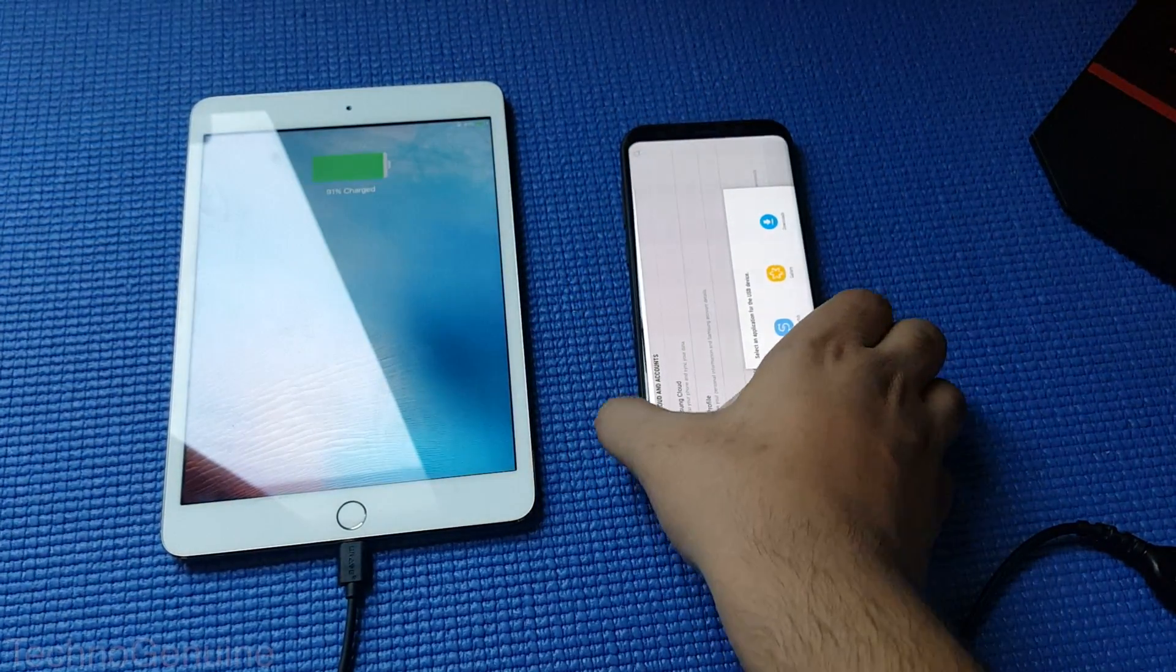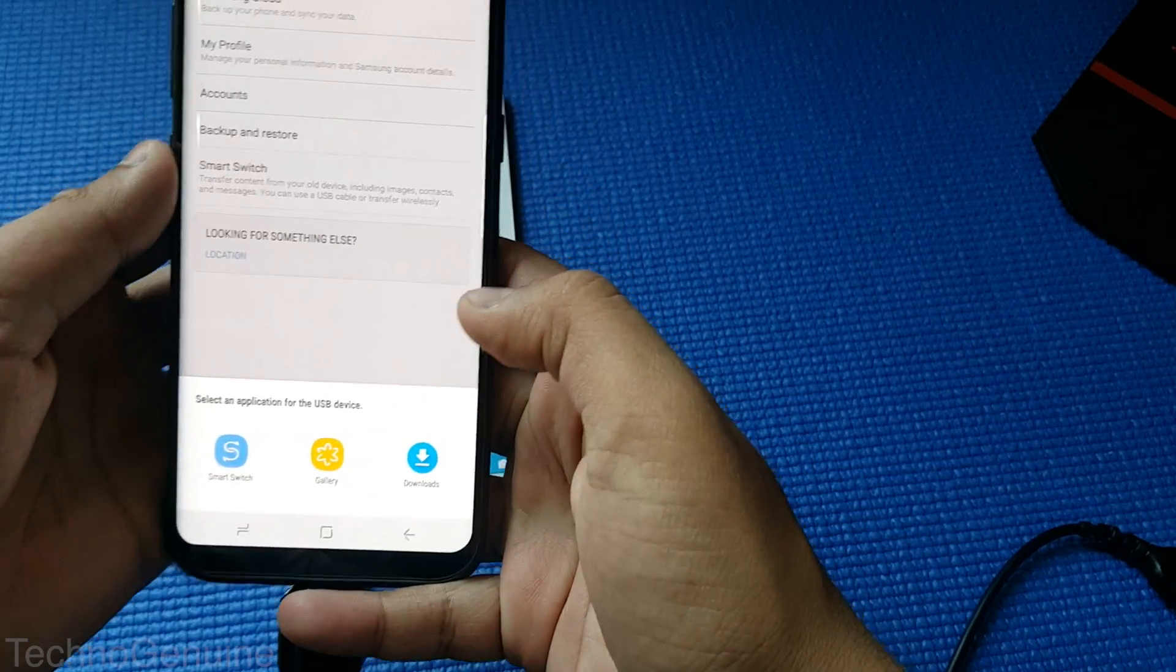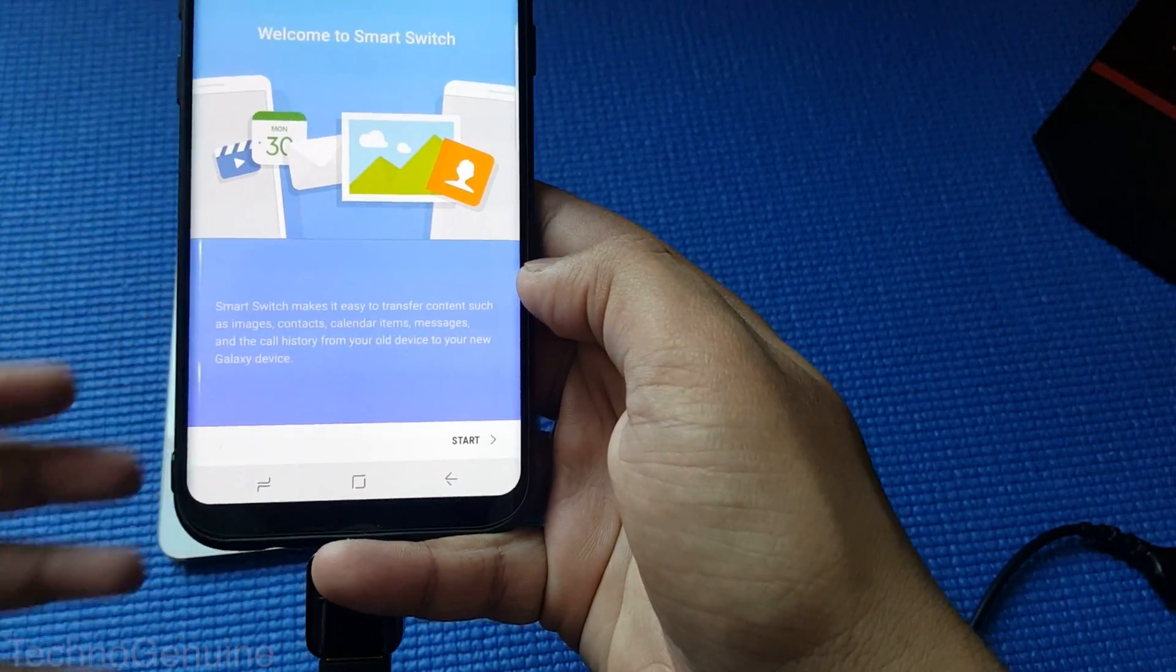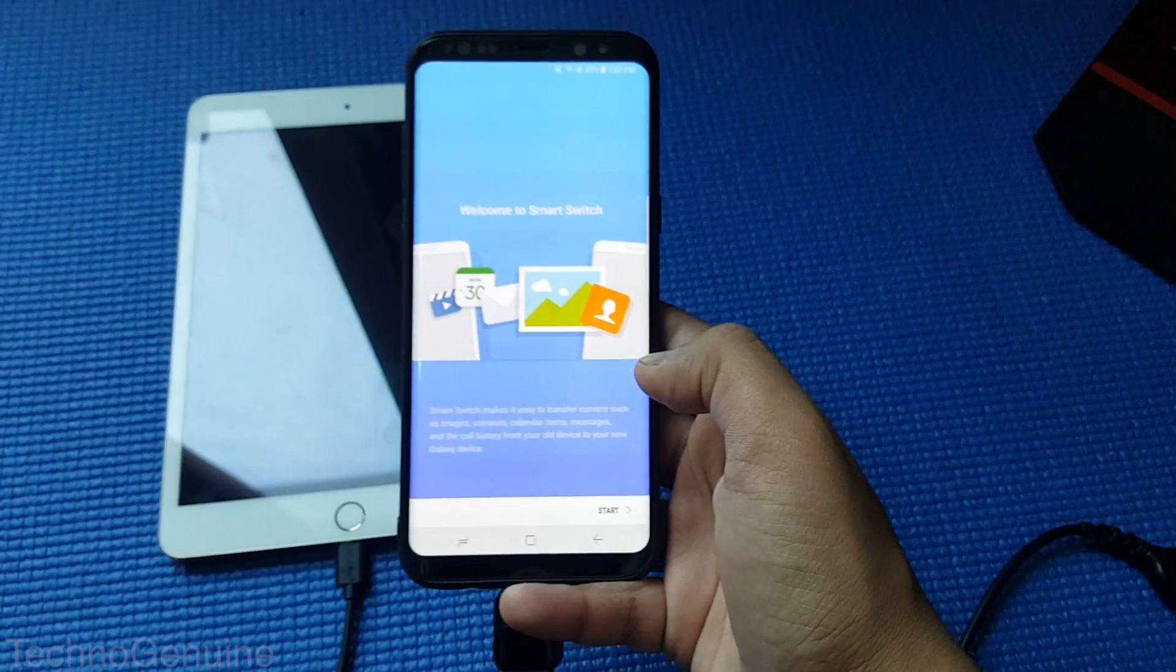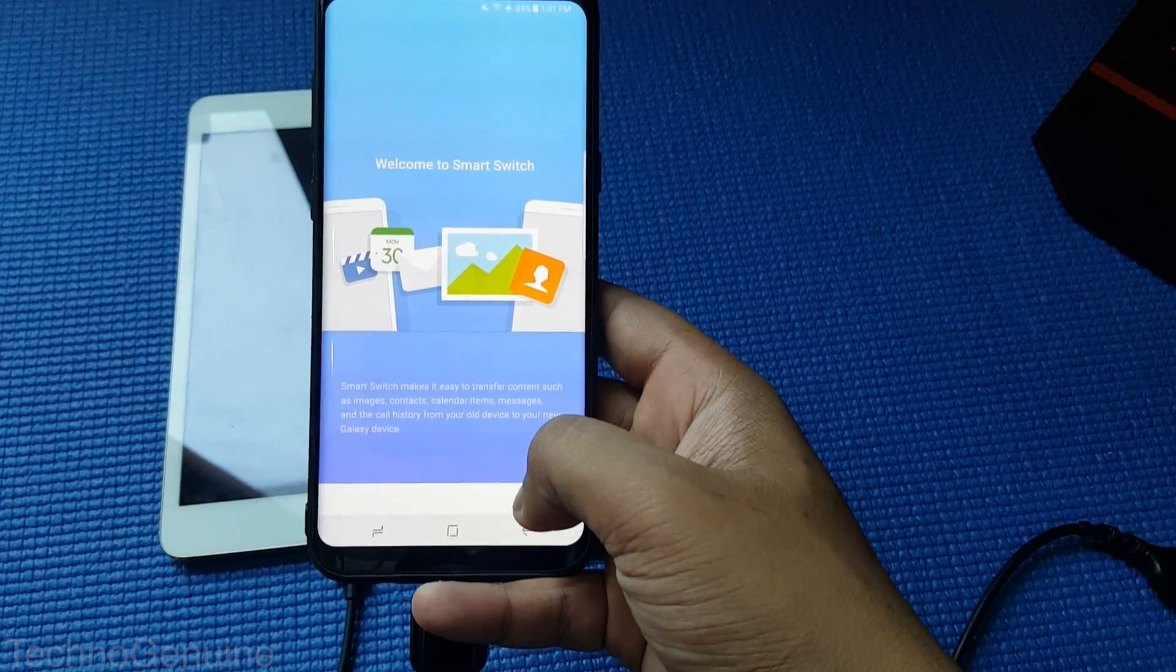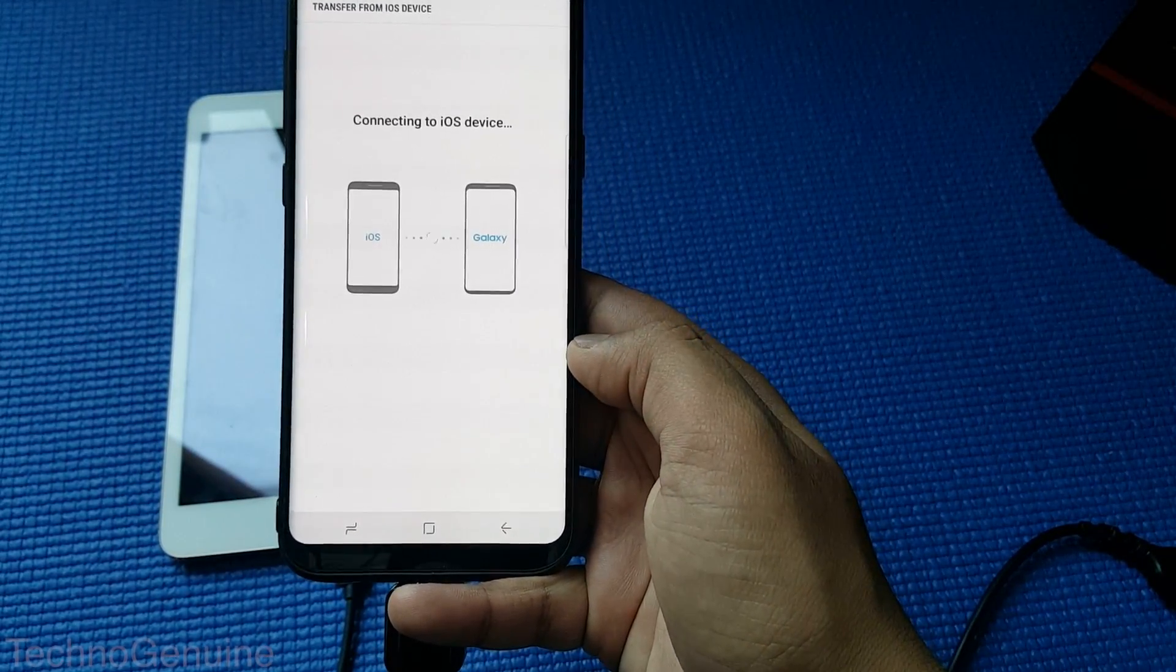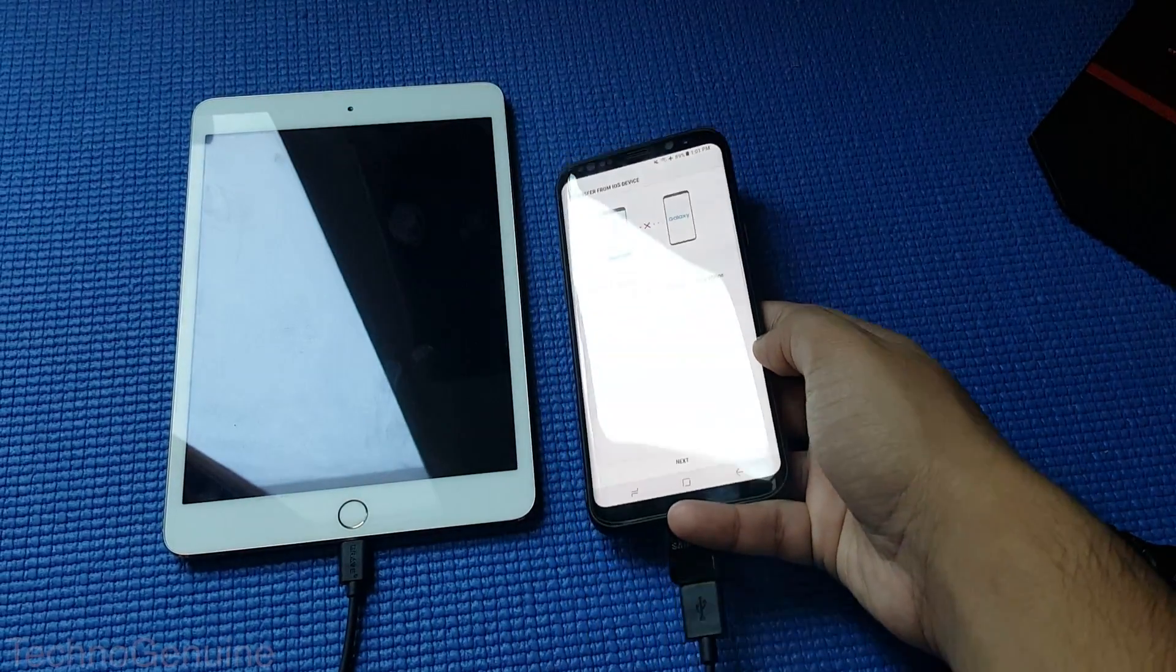And now on your phone what you have to do is press on select an application for the USB. Now once you see this, press Smart Switch. Agree, then leave your phone.